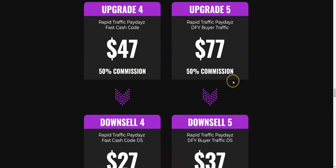Then upgrade number five is Done For You Buyer Traffic, which allows you to put your tracking pixel onto their sales page. So if you're creating a Facebook ad, a YouTube ad, or a Google ad, you can grab that audience and use it to retarget when you run your own ads. But if you're not creating any Facebook, Google, or YouTube ads, then this upsell is probably not going to be beneficial for you, so you can skip this one.